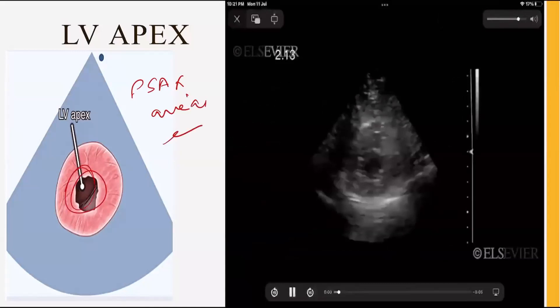The PSAX view at the LV apex level is used to check whether the LV apex is empty or contains a thrombus.